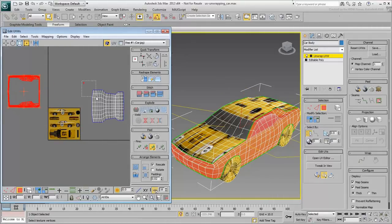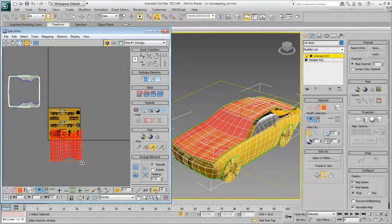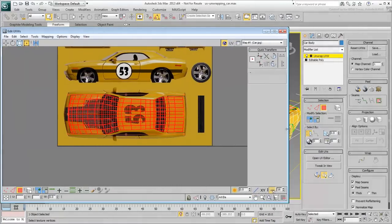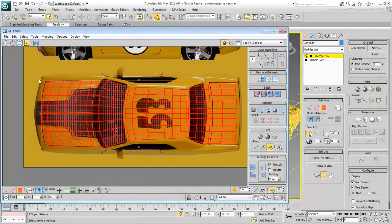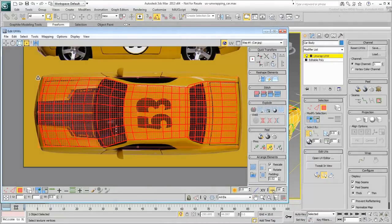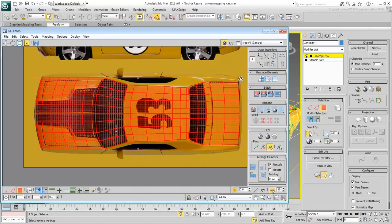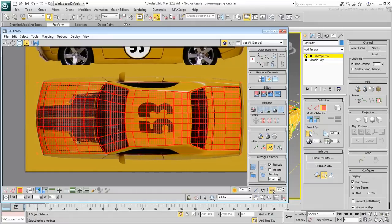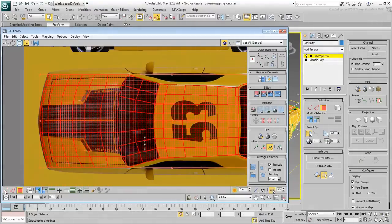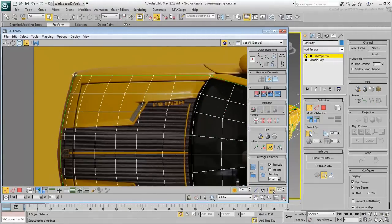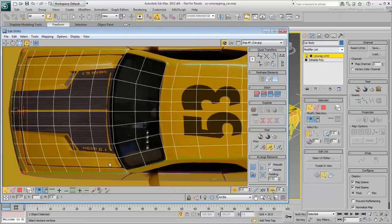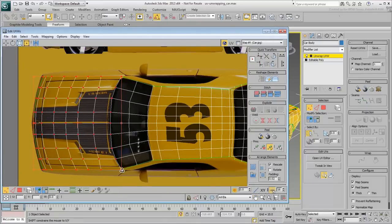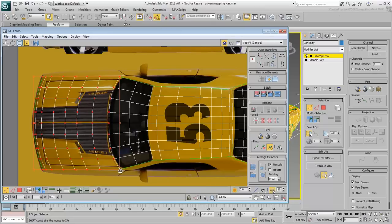Adjust the cluster using the Freeform tool as you have learned before. Work at the Polygon, Edge or Vertex level to fit the cluster to the reference texture. Make sure the cluster is adjusted around the glass areas.